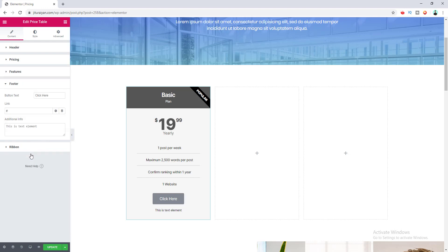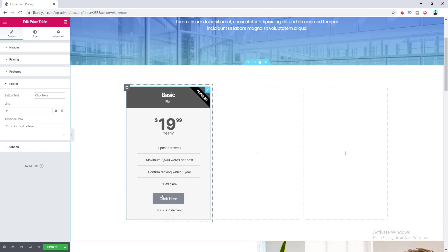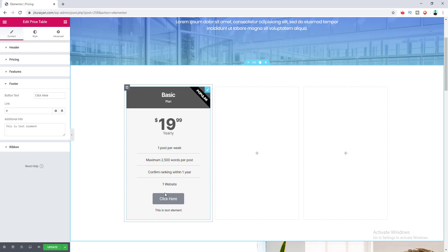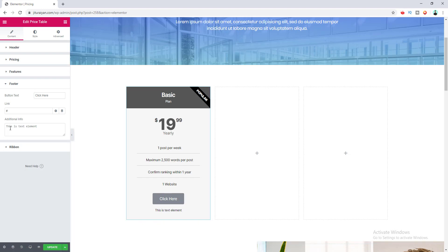You can also add an extra item by clicking the Add Item button. After this, there is the footer option. In the footer you can see a button and additional text — this is mainly a call-to-action button so that when a user clicks it they can purchase your product or service.